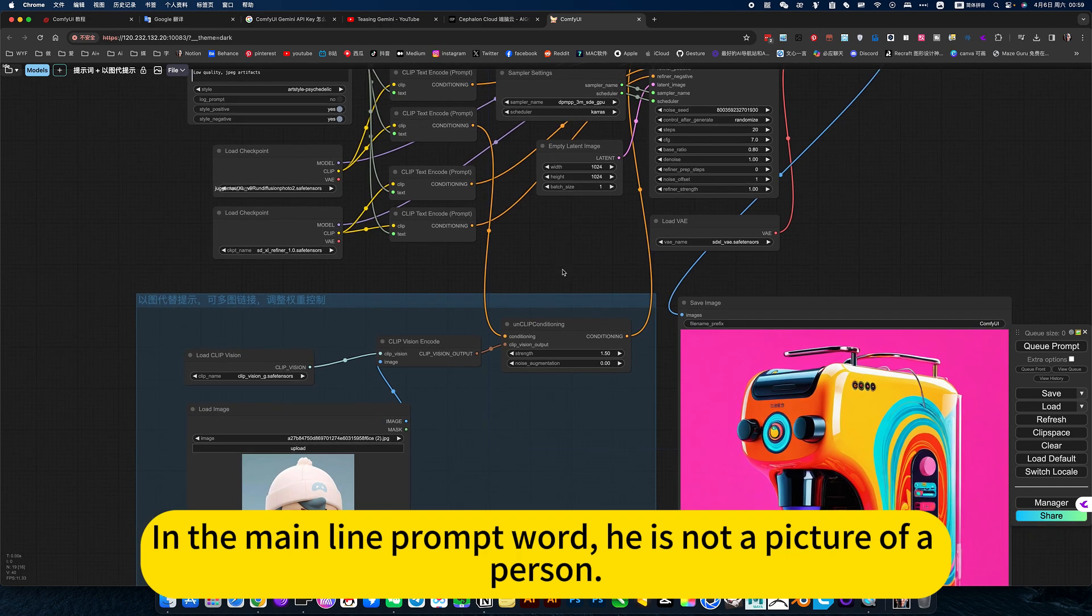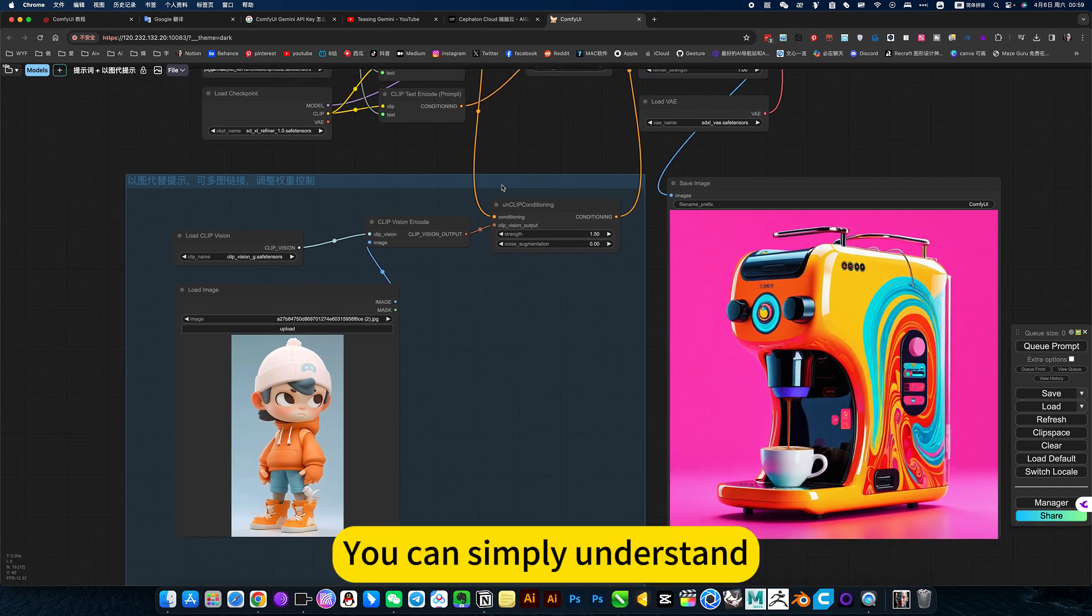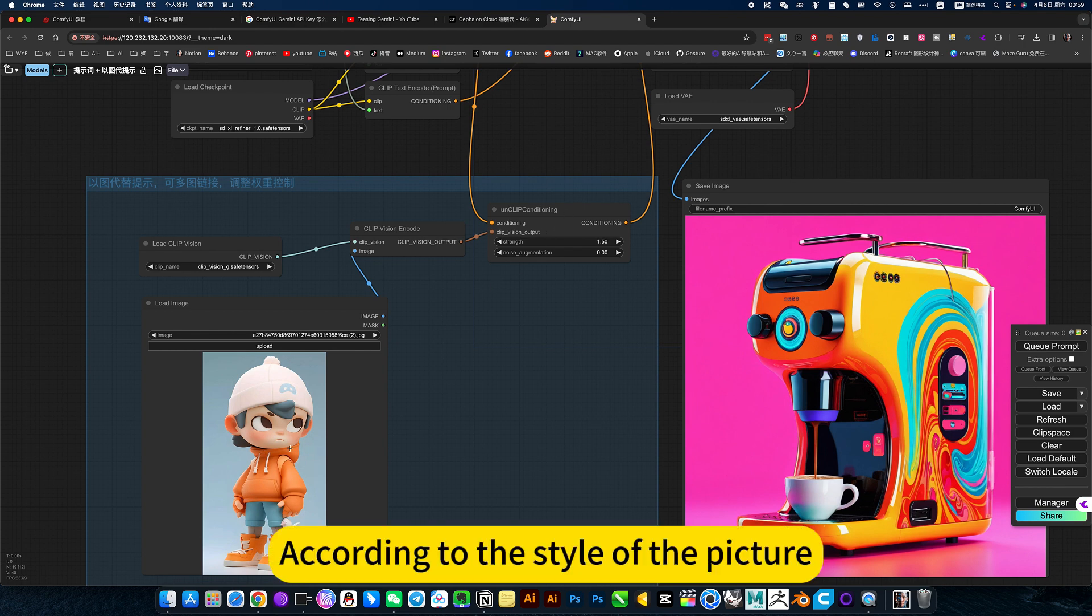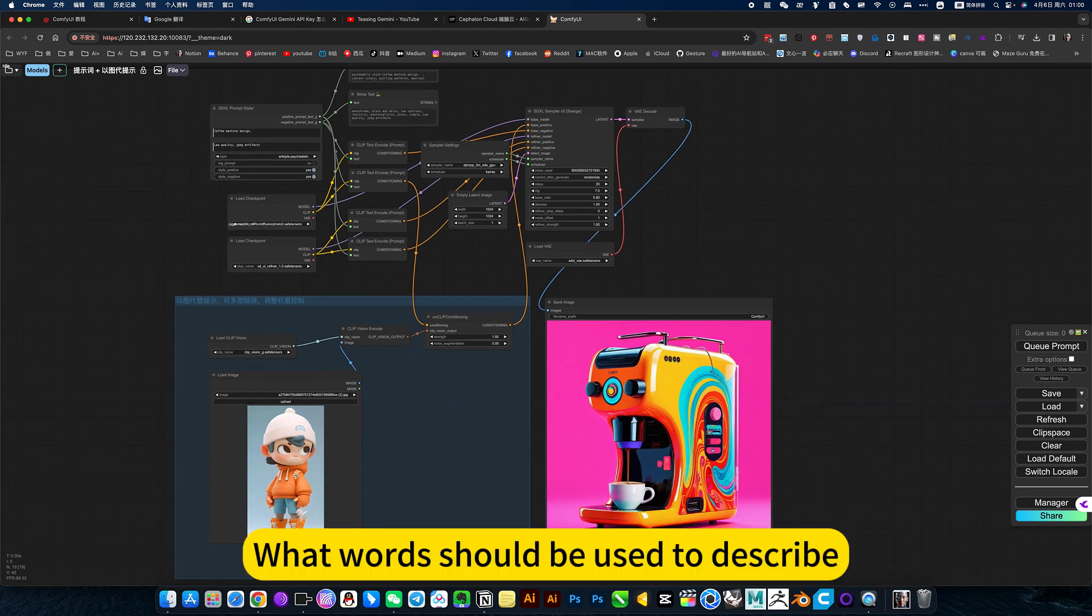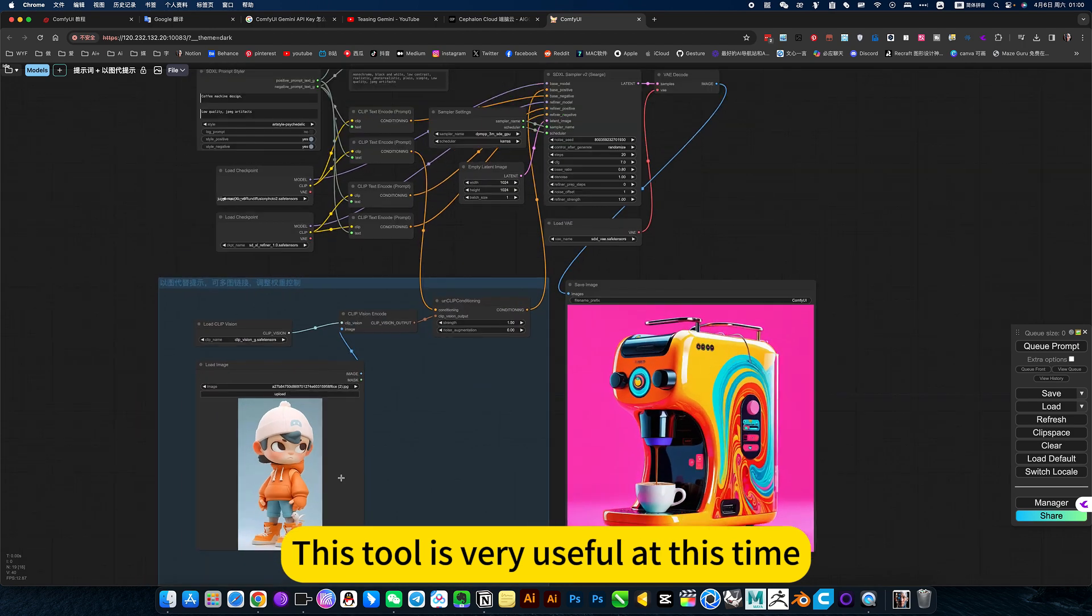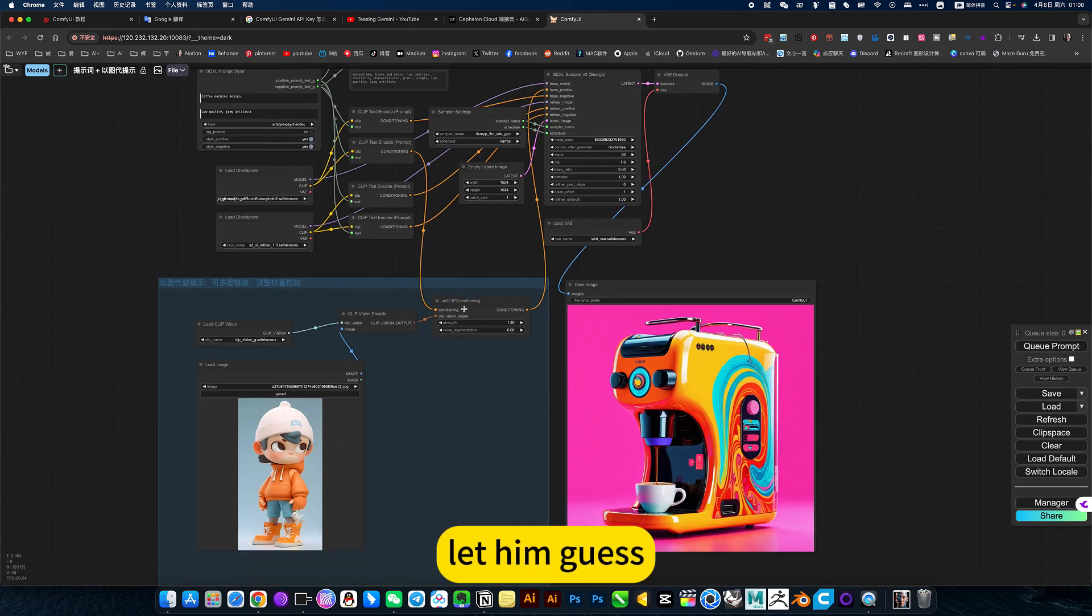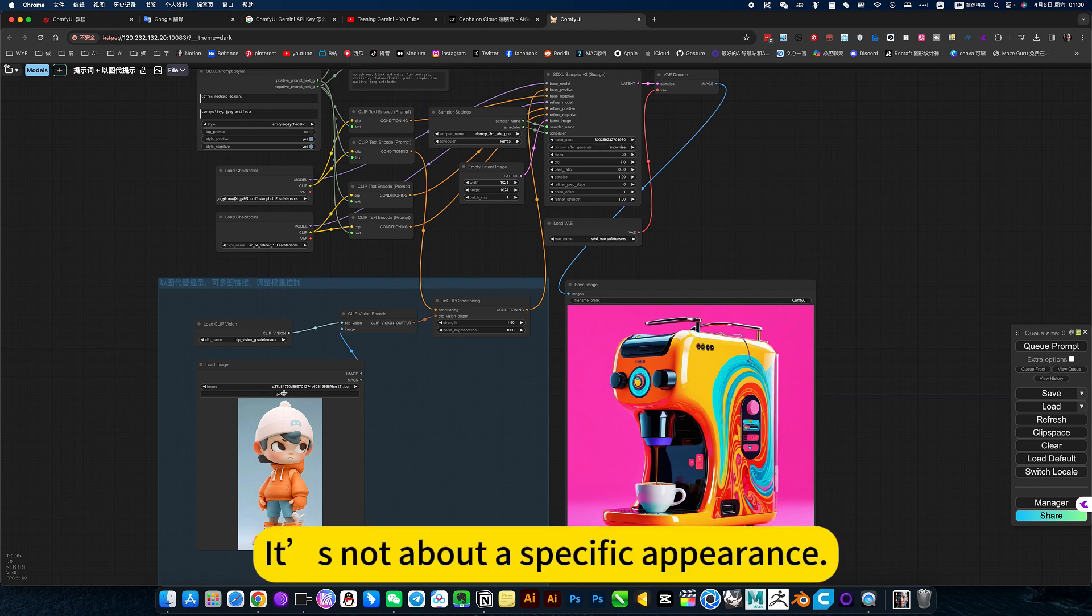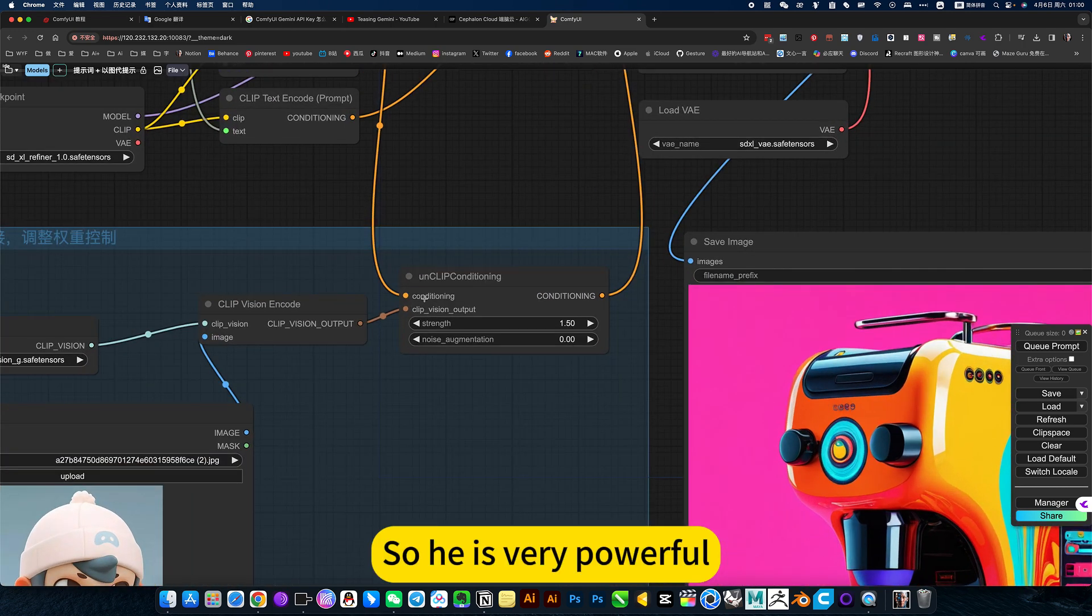He is not a picture of a person. Maybe he understands, you can simply understand. His module is called brainstorming. According to the style of the picture. For example, I don't know what I want to express in this picture, what word should be used to describe. This tool is very useful at this time. Directly give him a picture of this feeling, let him guess.